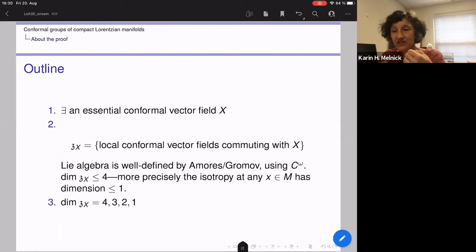That means the orbits of Z_X can be bounded nicely in terms of the dimension of Z_X. We basically have four different proofs for the cases where the dimension of Z_X is four, three, two, or one — they're all different.